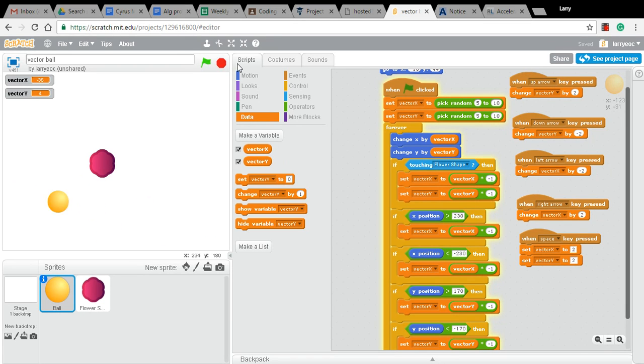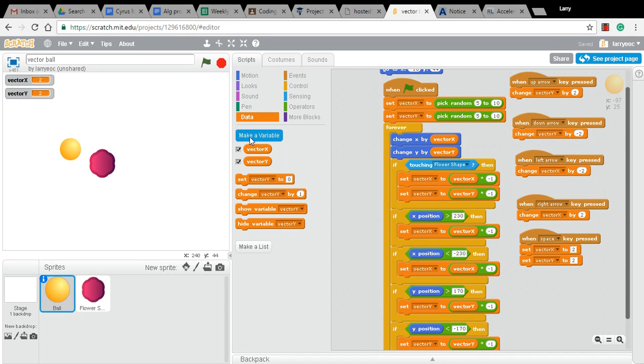Actually, let's do that. Let's put in a score variable.